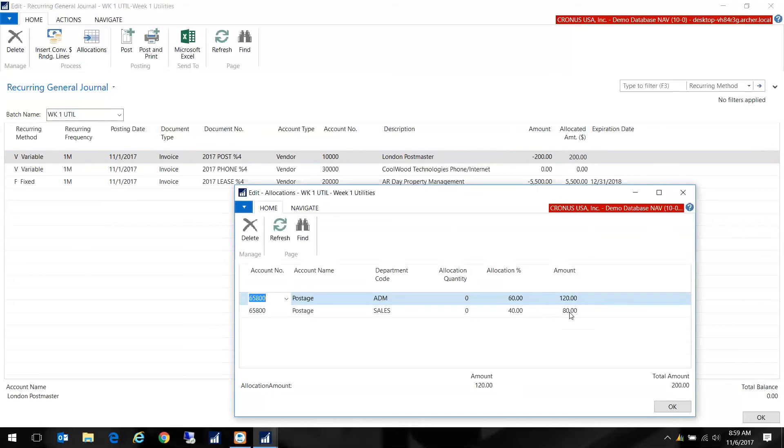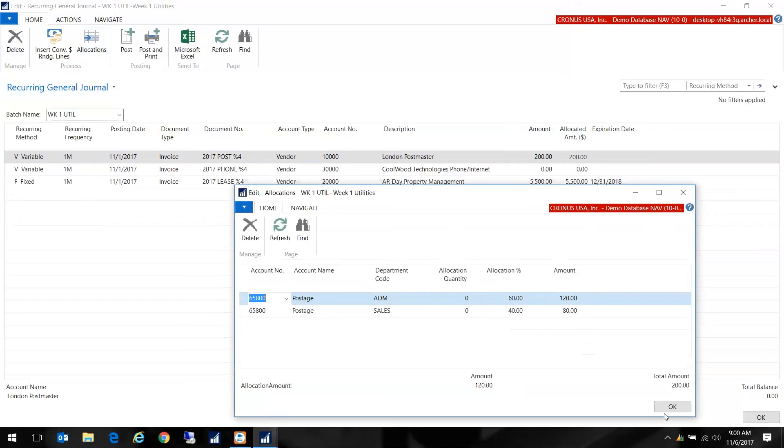Once you've set it up in the background you really only need to put that dollar amount on that first page on the general journal line and it will populate the allocations for you automatically based on that percentage. You could also do a quantity if you wanted but I often see the allocation done by percentage so that's what I'm going to show you.